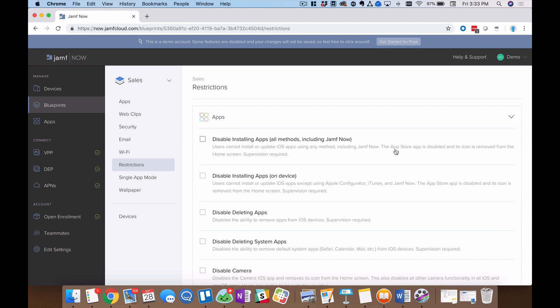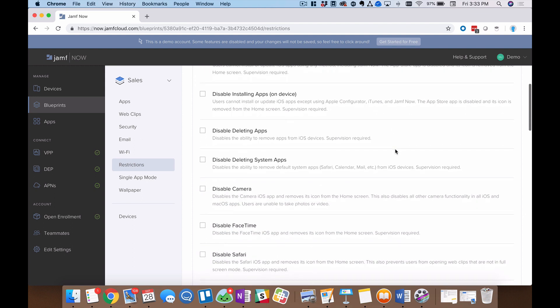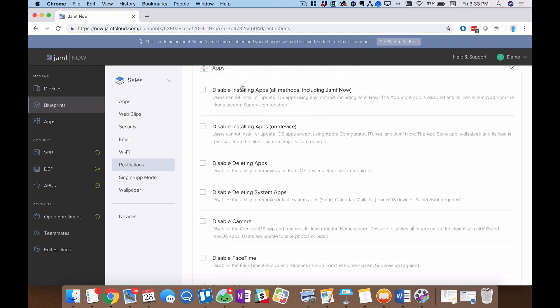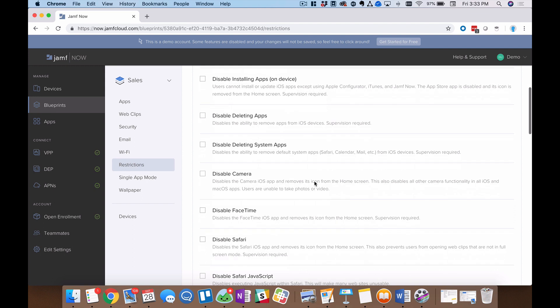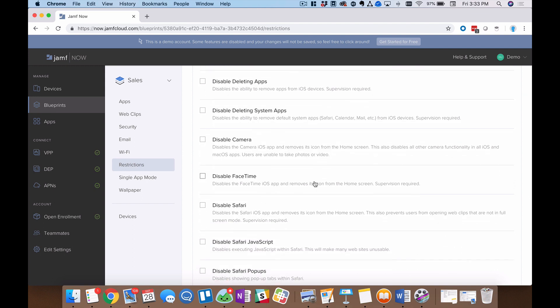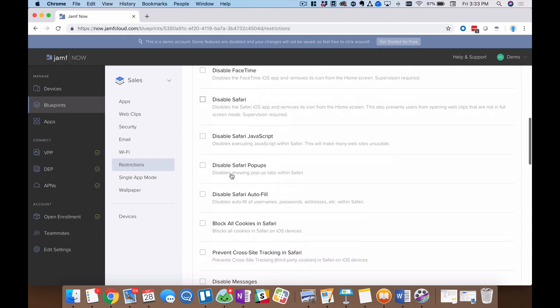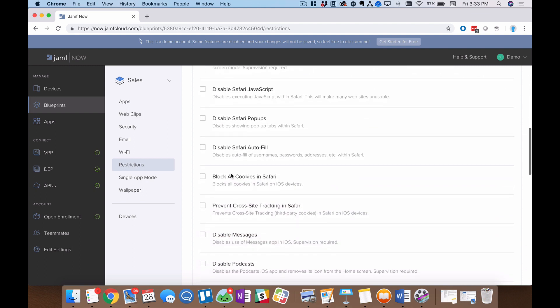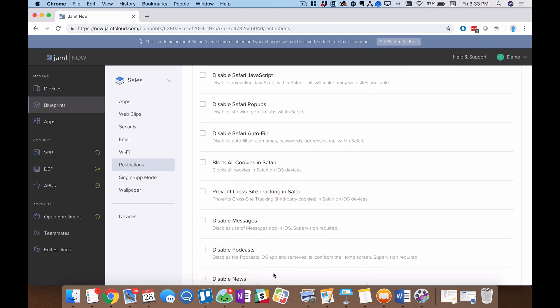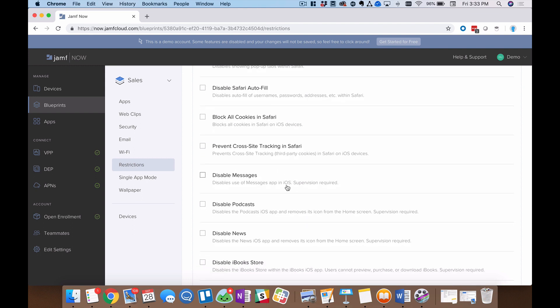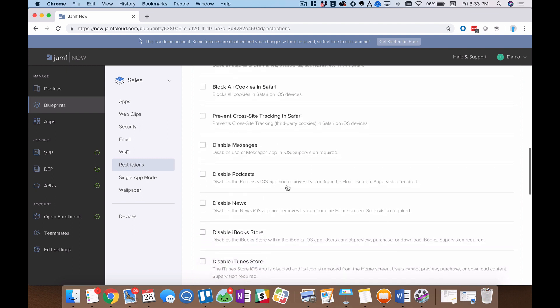Now, beginning at the top, the applications menu. This is, I think by far, our biggest sub menu within restrictions and you can see why. A lot of really powerful options here. You can disable installing applications. You can disable deleting applications. And moving down further, I can actually start to turn off core parts of my devices, like the camera and Safari. Things like messages and podcasts further down. Now, thinking of security, I think we've all heard about cookies and cross-site tracking. It's really been in the news lately. That is something you can also disable right here in the apps sub menu within restrictions in a blueprint.